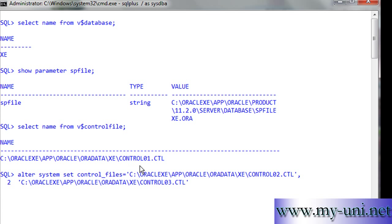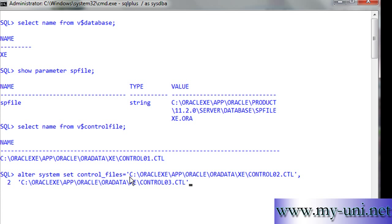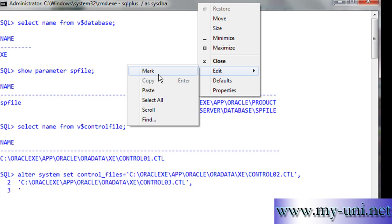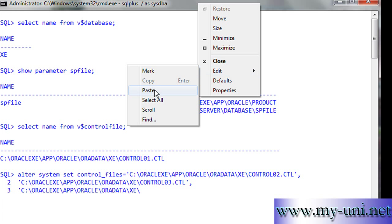The database was running on just one control file, which is control01.ctl. We are adding two more files, and along with these, we also have to add the name of the first one. Otherwise it will only use two control files.